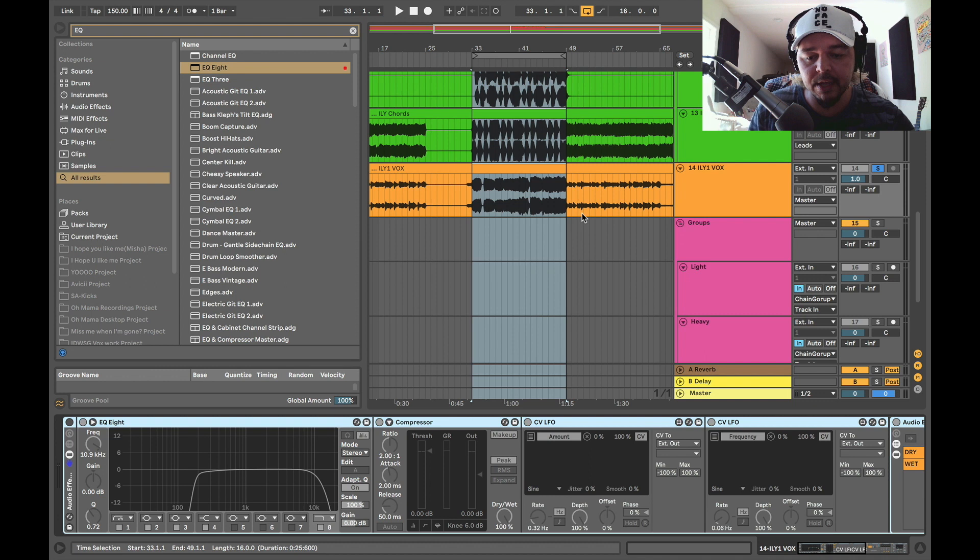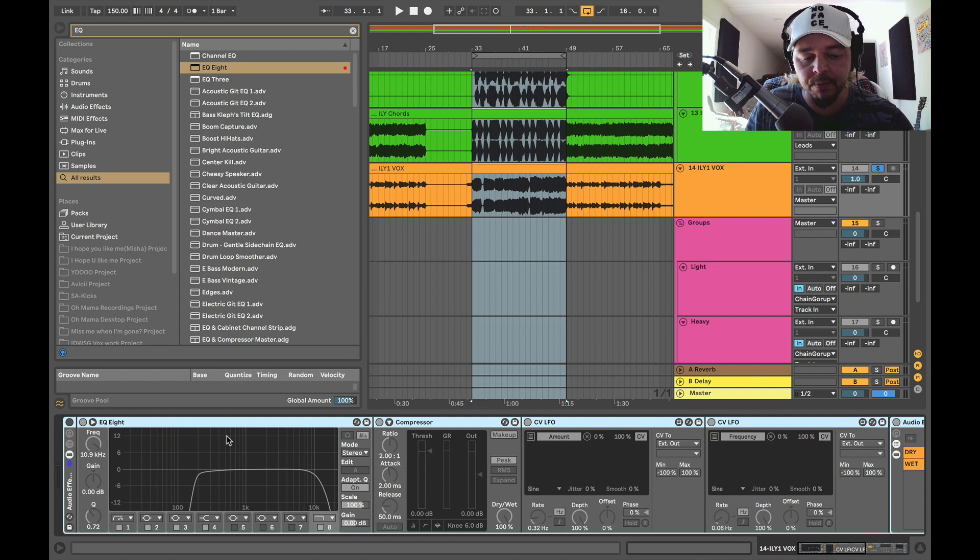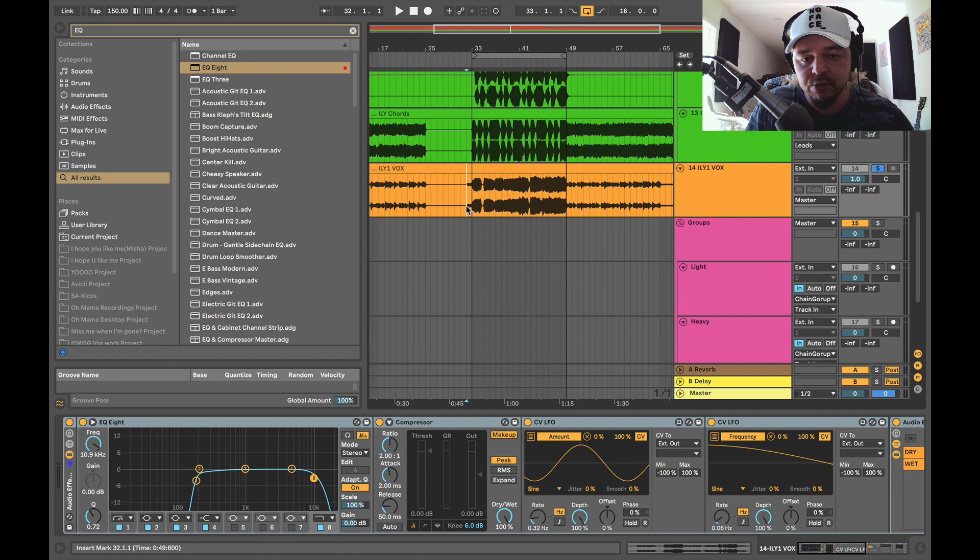So what we did here is I'm going to turn on this whole chain here and I'm going to go one by one and explain to you what I did here. Just so you guys can hear the interesting effects that were added now. So check it out.